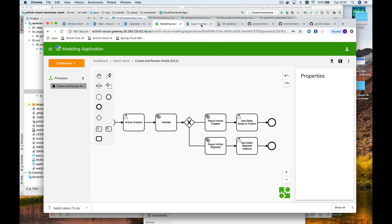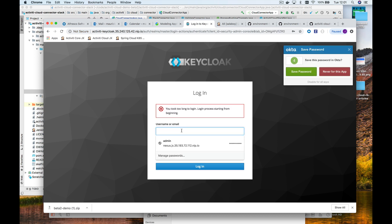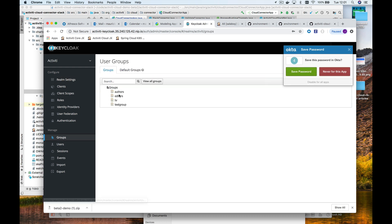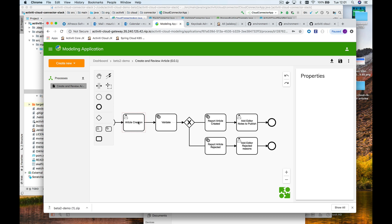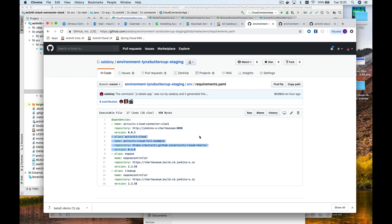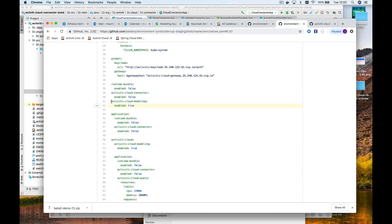It's also deploying Keycloak for single sign-on. For this example, I've created groups and users — the author and editor groups — and a user for each group, so I have author1 and editor1, the ones that are going to be able to work on these tasks. The full example doesn't include the cloud modeling stuff by default, so you need to enable it if you want to deploy that as well.